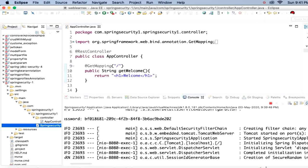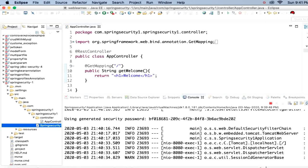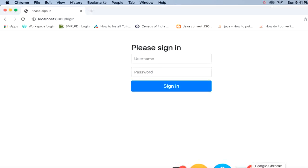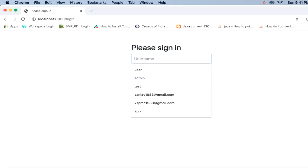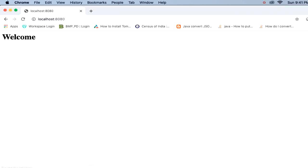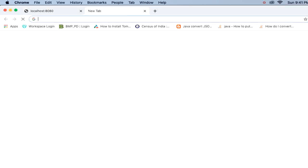The login UI is asking for a username and password. When you compile the project, Spring provides a generated password in the console output. The default username in Spring Security is 'user'. I entered 'user' as the username and the generated password, and I got my welcome message.